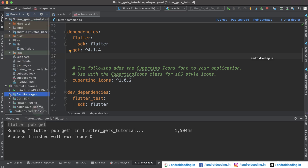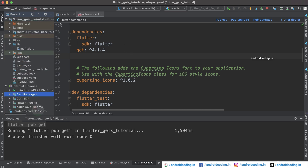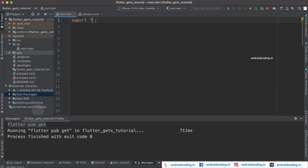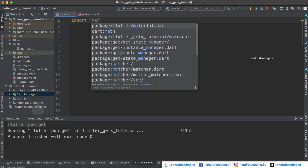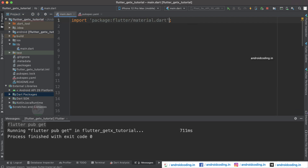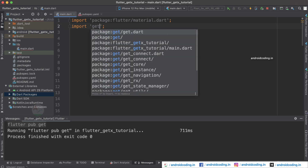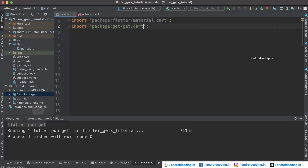Now let's get started with the coding. We start by importing 'material.dart' and also 'get.dart' — these two are the required imports.